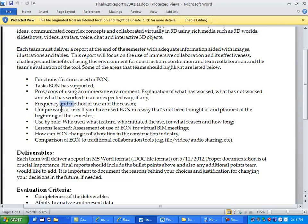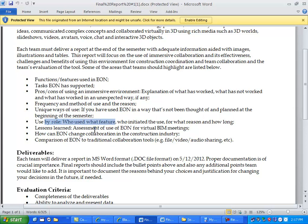Pros and cons of using an immersive environment - what has worked, what has not worked. I'm not expecting you guys to solve the EON virtual world problem, but I want you to experiment and think creatively about it. How frequently you have used it, are there any unique ways of using it? Because as I said, it's not been used for this purpose, but you might - I have an idea how I would like you guys to use it, but maybe you figured out another way that actually helped your team collaboration. And who used what feature from your group, who initiated the use, for what reason you have used and how long. And some of the lessons learned about the use of EON for virtual BIM meetings and how can EON change collaboration in the construction industry. And the last item is compare EON with traditional collaboration tools like videos, audio sharing, file sharing.